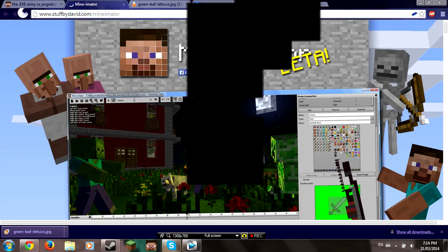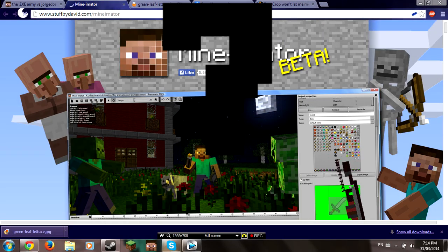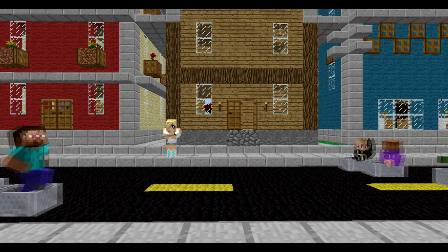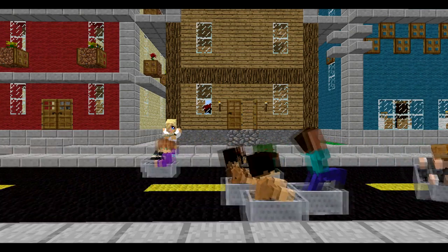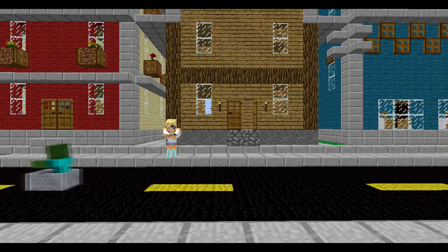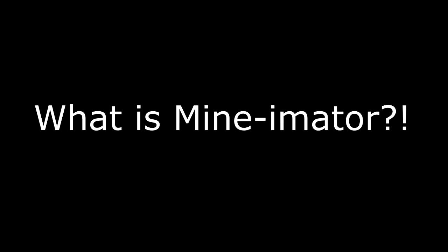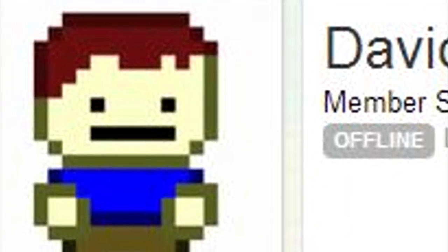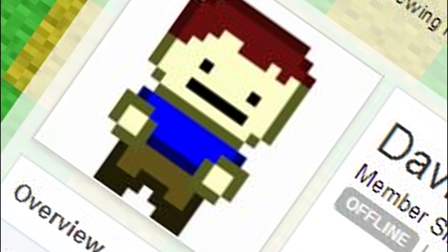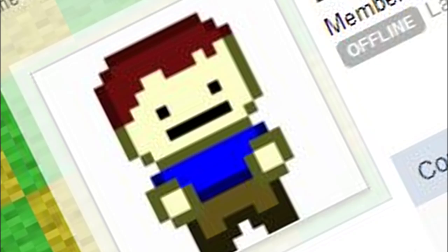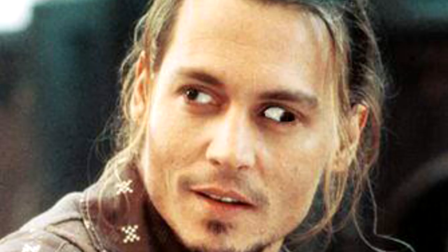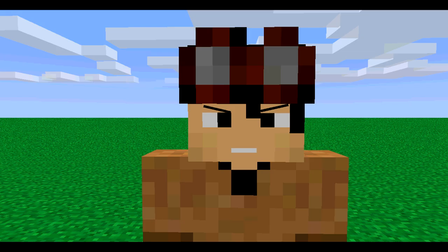So let us begin. First off, what is this Mineimator? It is an easy program that lets you animate Minecraft videos easily. But first, what is Mineimator? I thought I said that already. Mineimator is a free software program developed by David Norgren for others to use to make Minecraft animations.